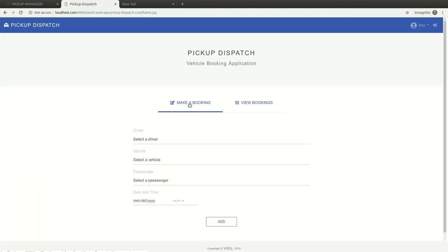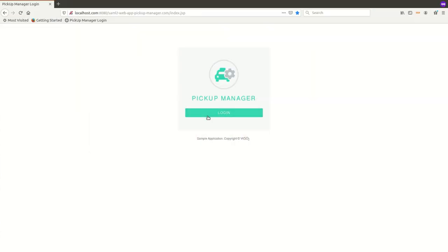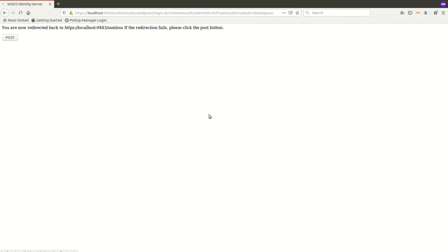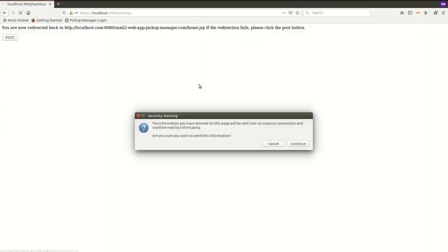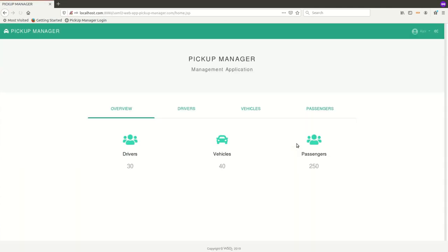Then Alex logs into Pickup Manager using WSO2 credentials from the Firefox browser. Now Alex has two active sessions in the two browsers.